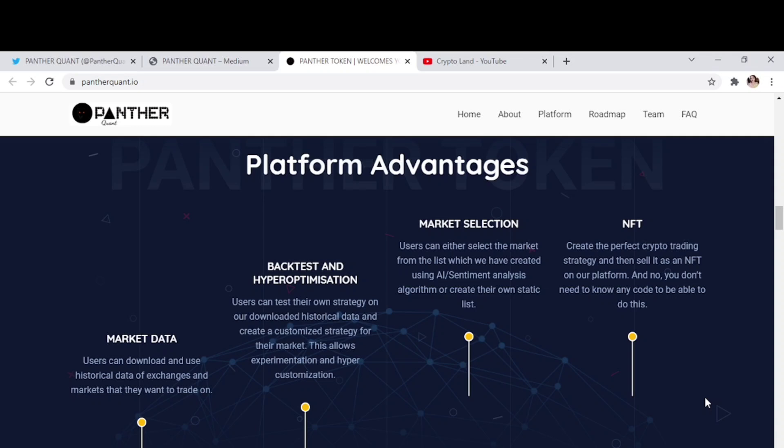And then the second advantage is users can test their own strategy on our downloaded historical data and create a customized strategy for their market. This allows experimentation and hyper customization.